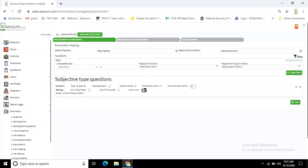You can define the score of this particular question—whether it's a 10-mark question, 8-mark question, or 5-mark question. Whatever score you decide, you can define. So all things have been done and you have simply added the question. This is how you manually add questions.